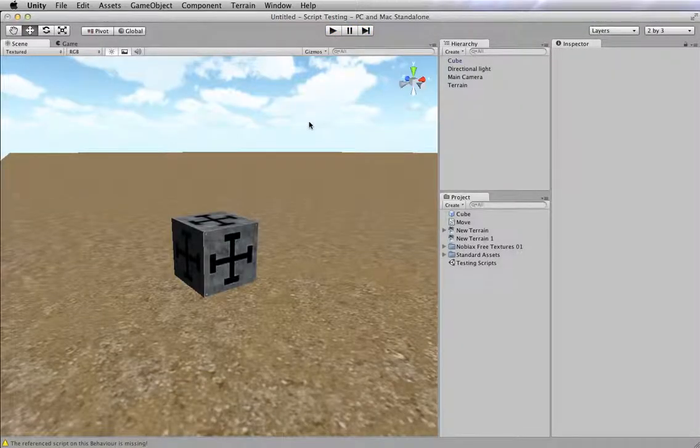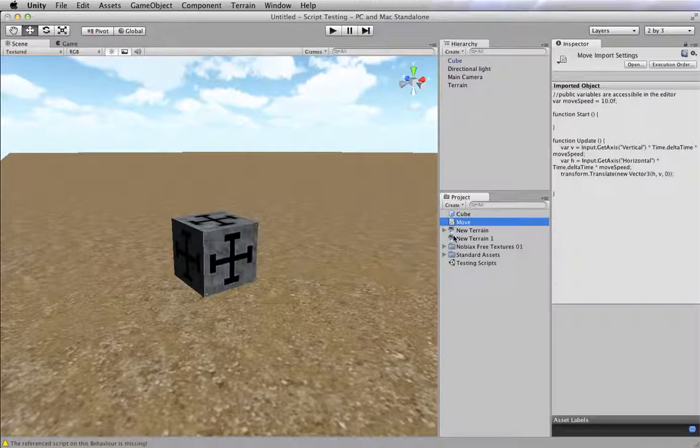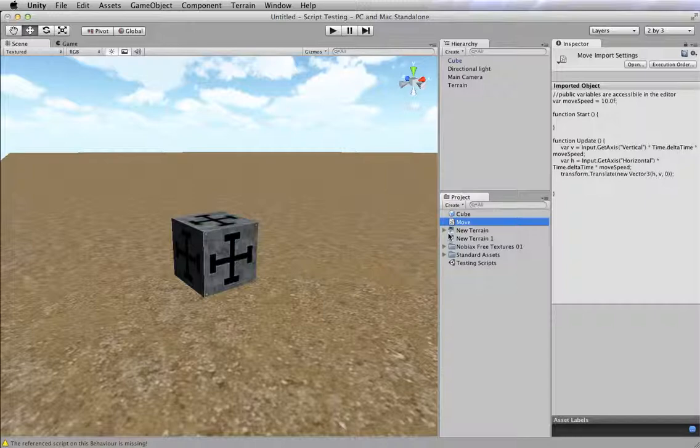So the question is, how do we get it to move? Well, we have this script that describes how it's supposed to work, right?